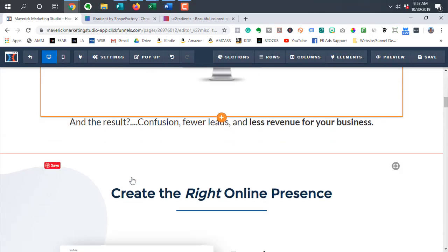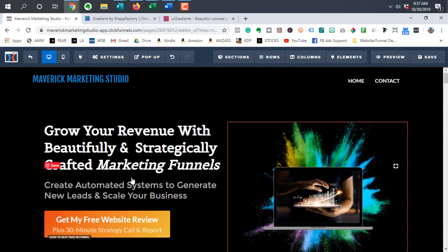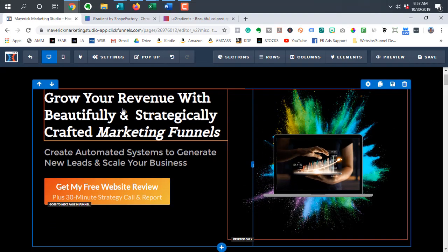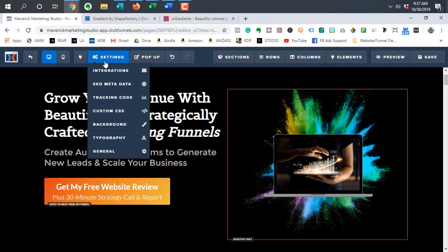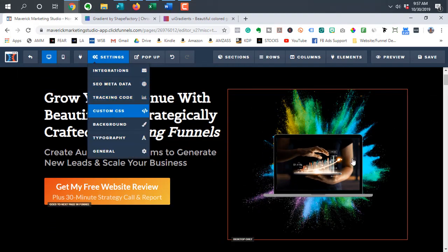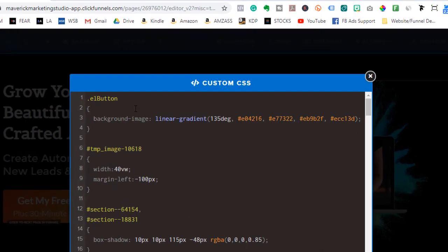And that basically changes every button on that page. So what I did was I pasted in a code with dot L button, and then a bracket here.